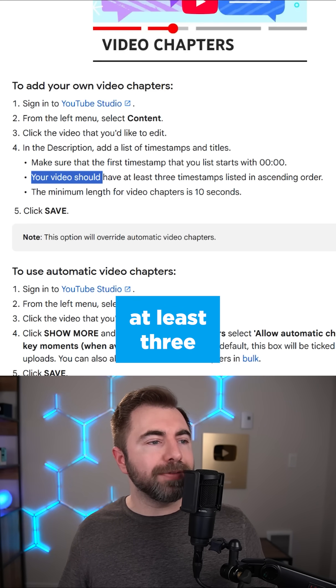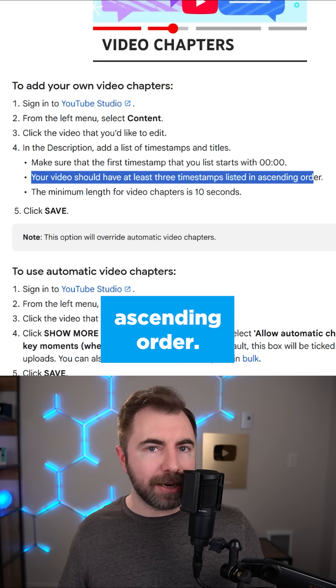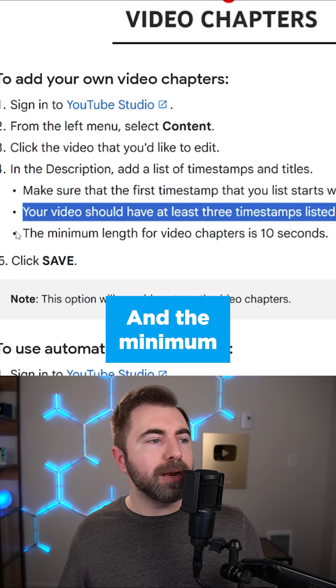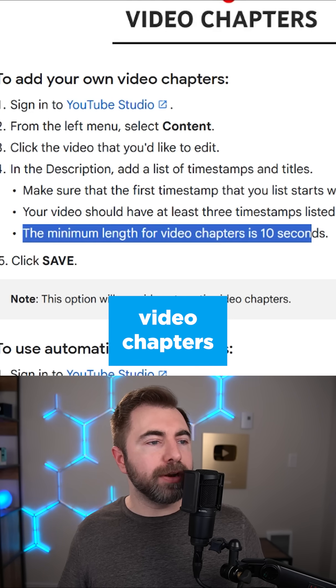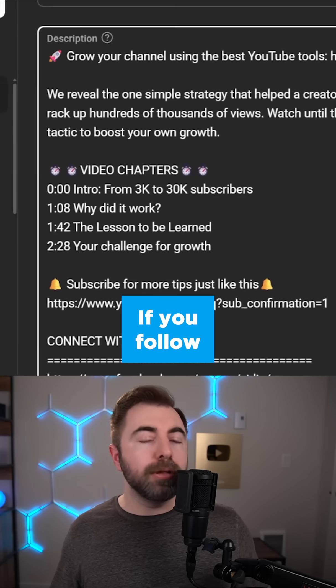They also say that your video should have at least three timestamps listed in ascending order, and the minimum length for your video chapters is 10 seconds.